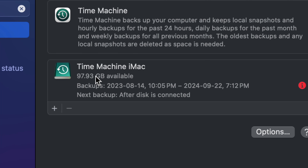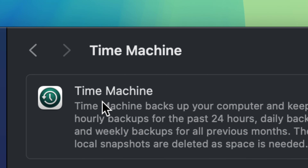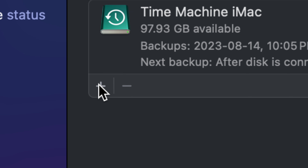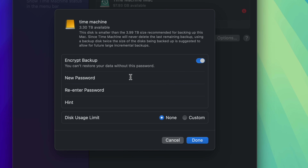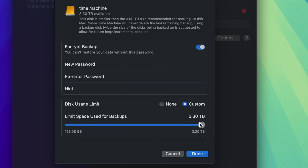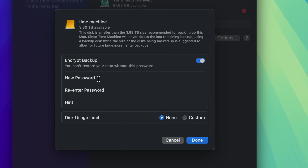Time Machine works the same on any Mac — iMac, MacBook Pro, Mac Pro, Mac Studio. You'll see the Time Machine settings. Tap the plus sign to add a backup disk. We named our partition 'Time Machine,' so select that and click Set Up Disk. You can enter a password if you want, then it shows a disk usage limit — for most people leave it as None, since we already sized the partition specifically for Time Machine.